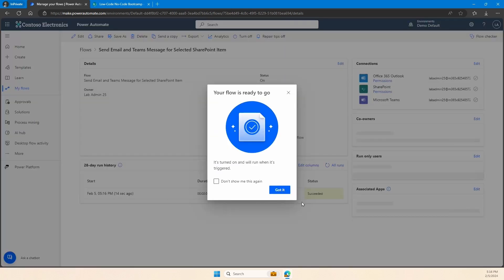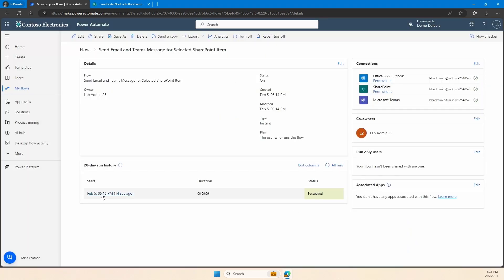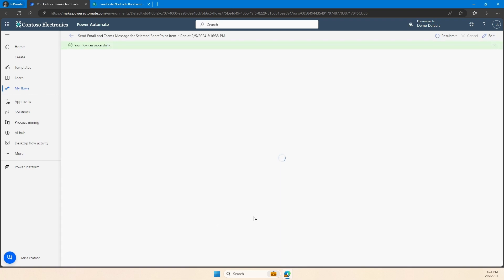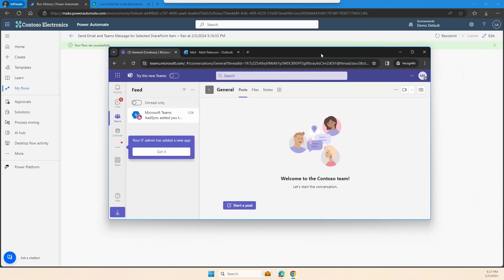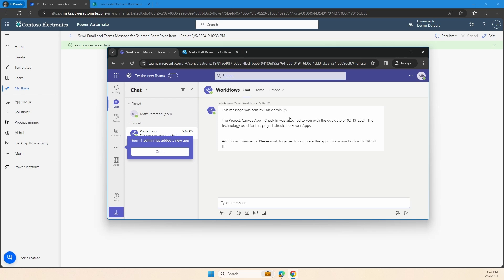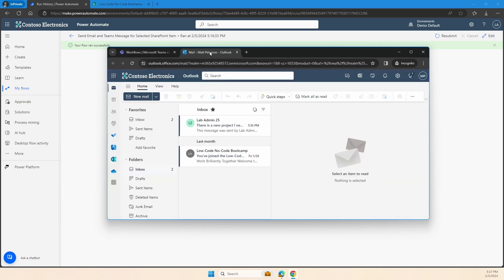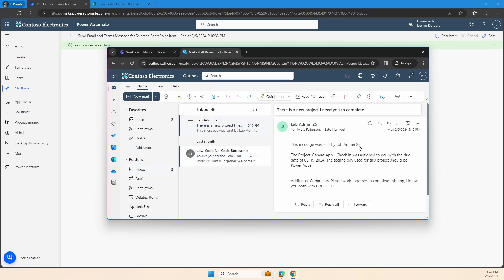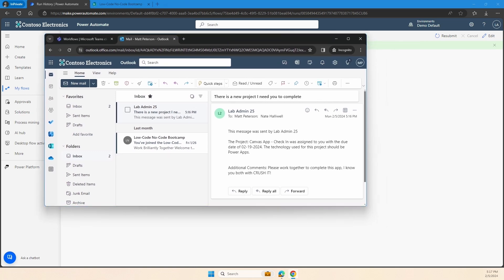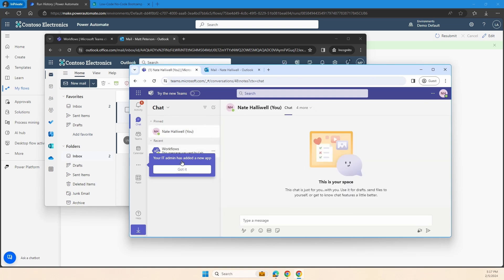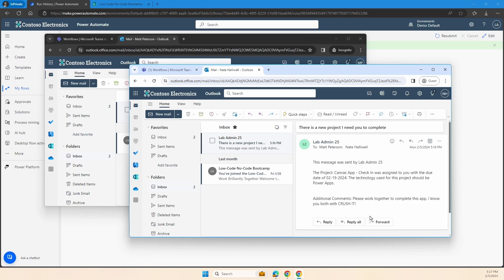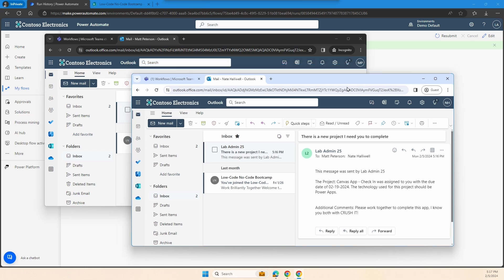Let's see if our flow runs have gone through — it took only nine seconds, it succeeded. My flow has run successfully, which means if I go in and log in as Matt — here's Matt, there's my Teams message. There's the Teams message sent from that dummy account lab admin. Here's our project, that was the date, we can see my additional comments there. There's my email to Matt as well — same thing, that works great. And let's take a look — did Nate get it? Here he did — there's that message into Nate coming from our workflows. We also have the email, the exact same email.